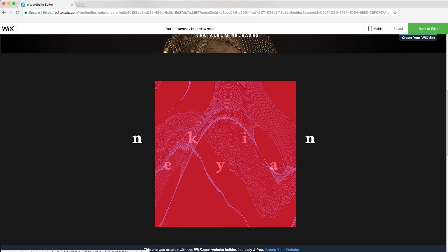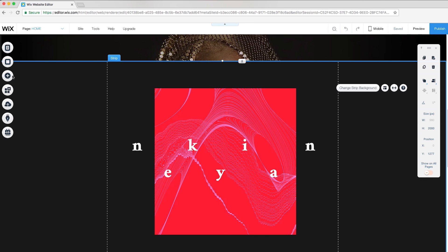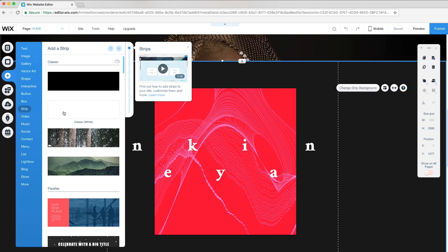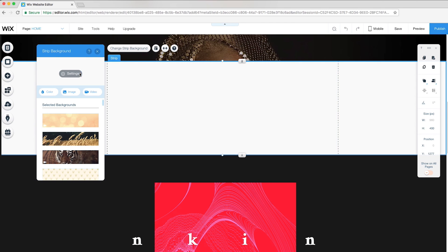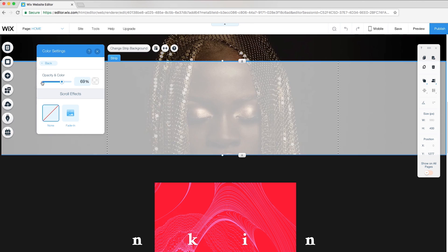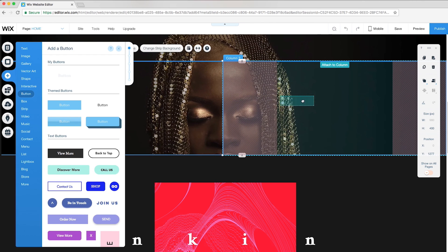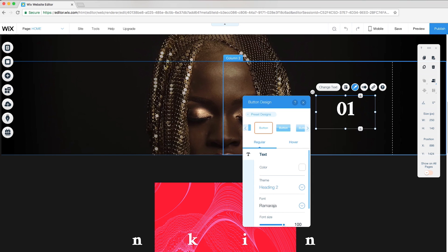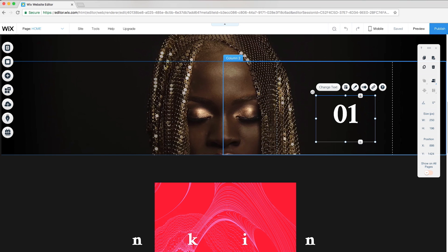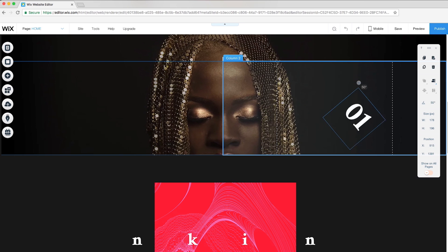Now I want to add a couple of buttons around the album. First, I'll add a strip, change the strip background, and reduce the opacity and color to zero. Under Layouts, I'll add a column and attach a button to the right column and customize. To make it sit on a 90-degree angle, I'll rotate it right.